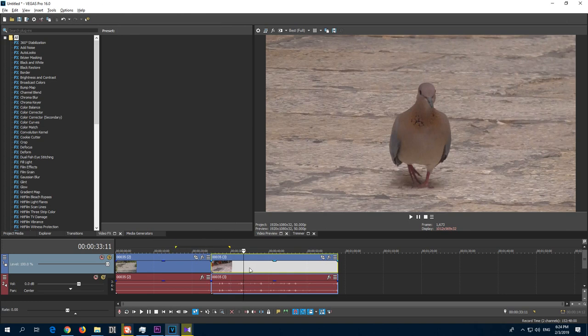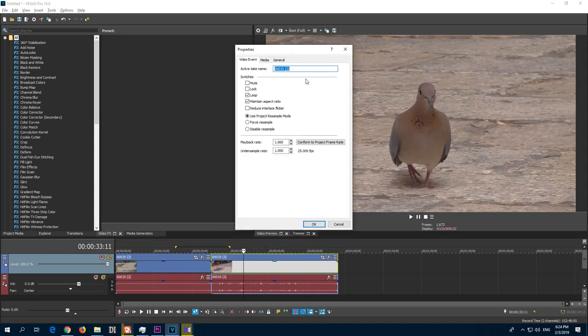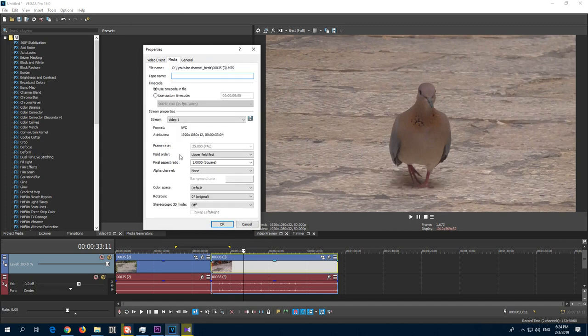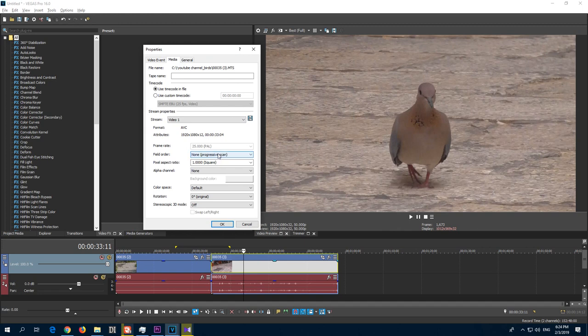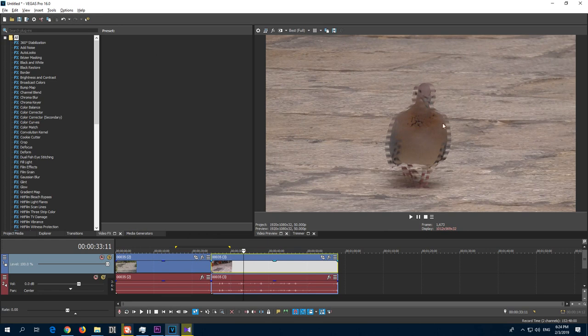If you accidentally modify the clip itself, so that's the interlaced clip. If you right-click on it and go to properties, and go to media and field order, if you set it to progressive from here, then the video will be ugly again. So if I click okay, it is back to its ugly state. So don't modify the interlaced clip itself, but modify the project property only.